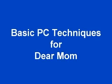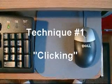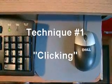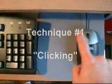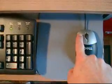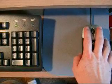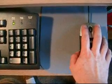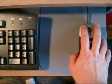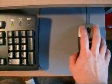Basic PC techniques for Dear Mom. Technique number one is called clicking. By clicking, I mean to click with your index finger the left button on your mouse, just a single click.